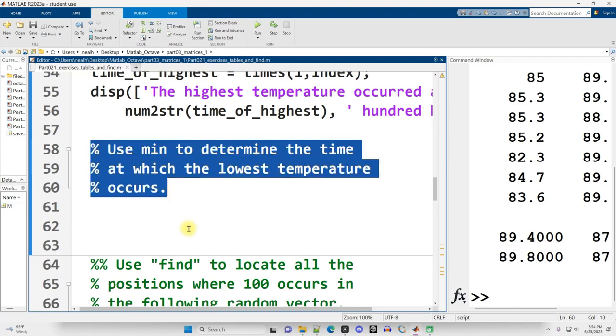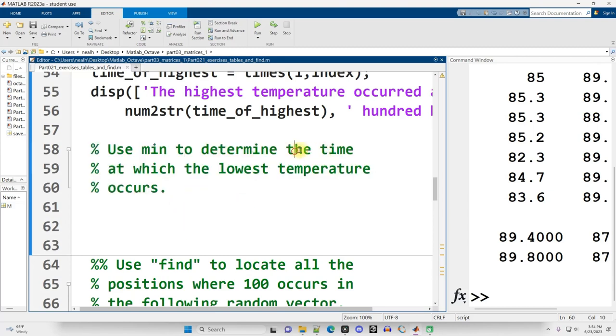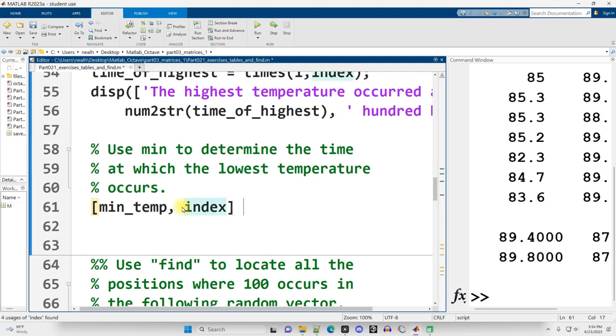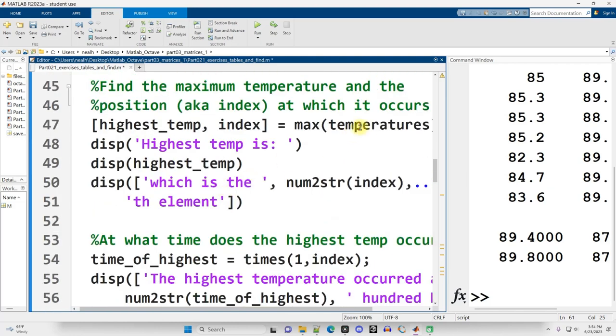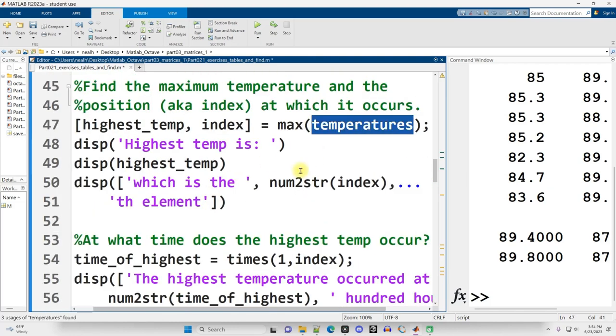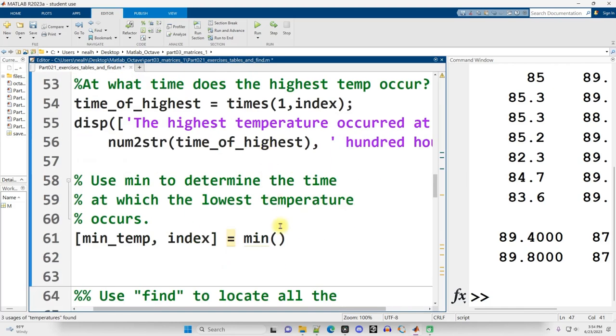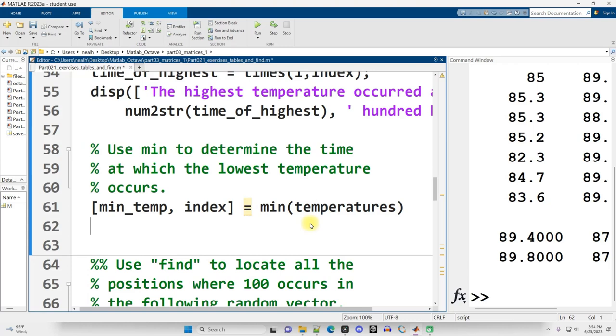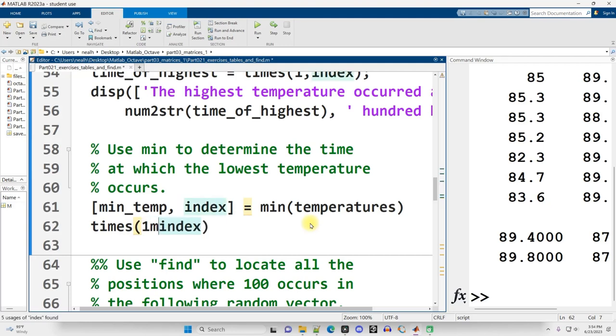But what if we want to do pretty much the same thing with the minimum temperature, but the time at which that minimum temperature occurs? From scratch, let's put it together. We'll create a variable called min_temp and the index at which it occurs. We'll set that equal to the min function of our temperature vector, which I actually don't remember. Did I just name it temperatures? There we go. So we'll copy that down. But I want the time at which the minimum temperature occurs. So what I need to say is times parentheses index. I could say like row one column index, but I don't really need that since it's just a vector. I could just say index. So let's rerun this section.